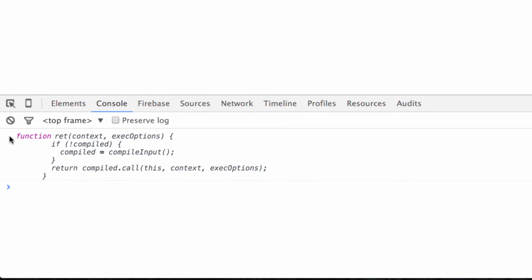So when we refresh it, the console.log actually returns a function. What's key about this function is it takes two arguments, context and options. Now the options are optional, so let's not worry about them now.